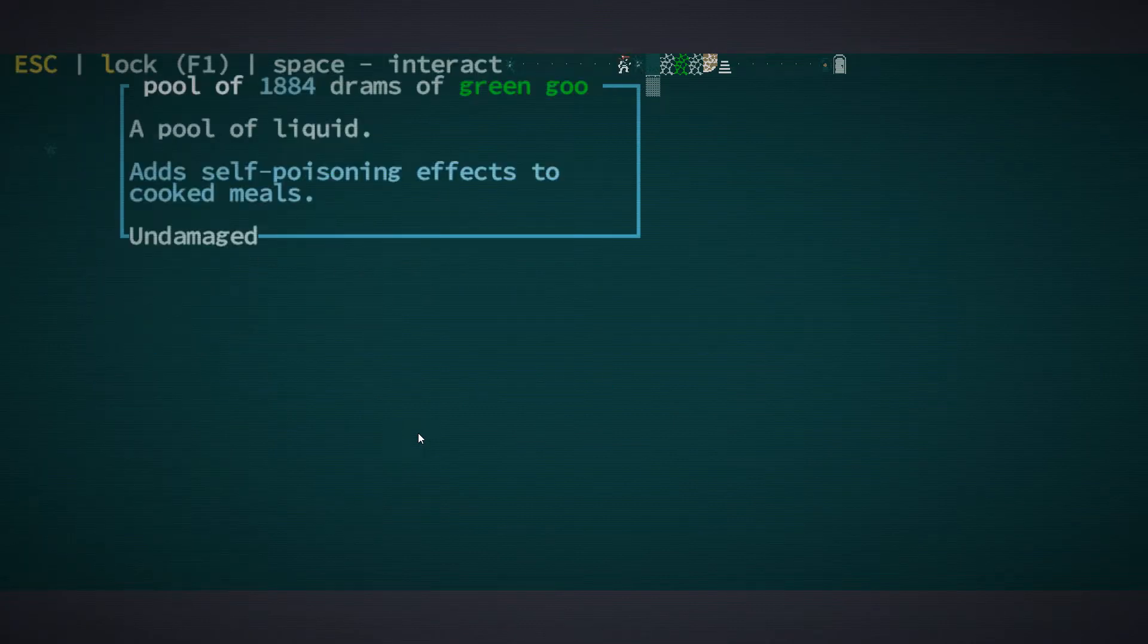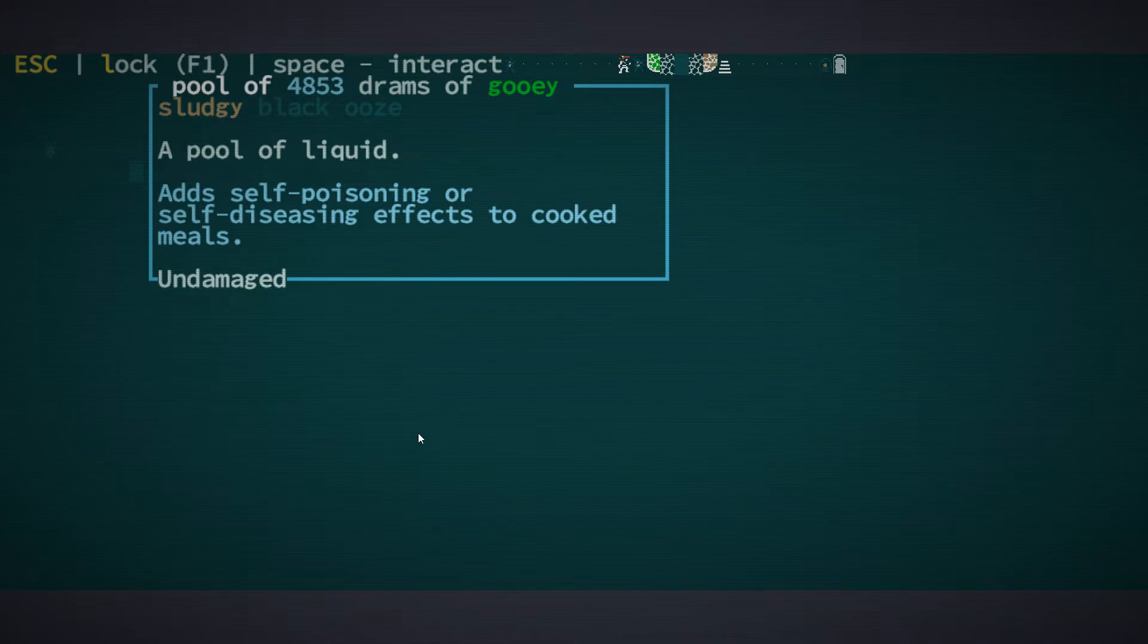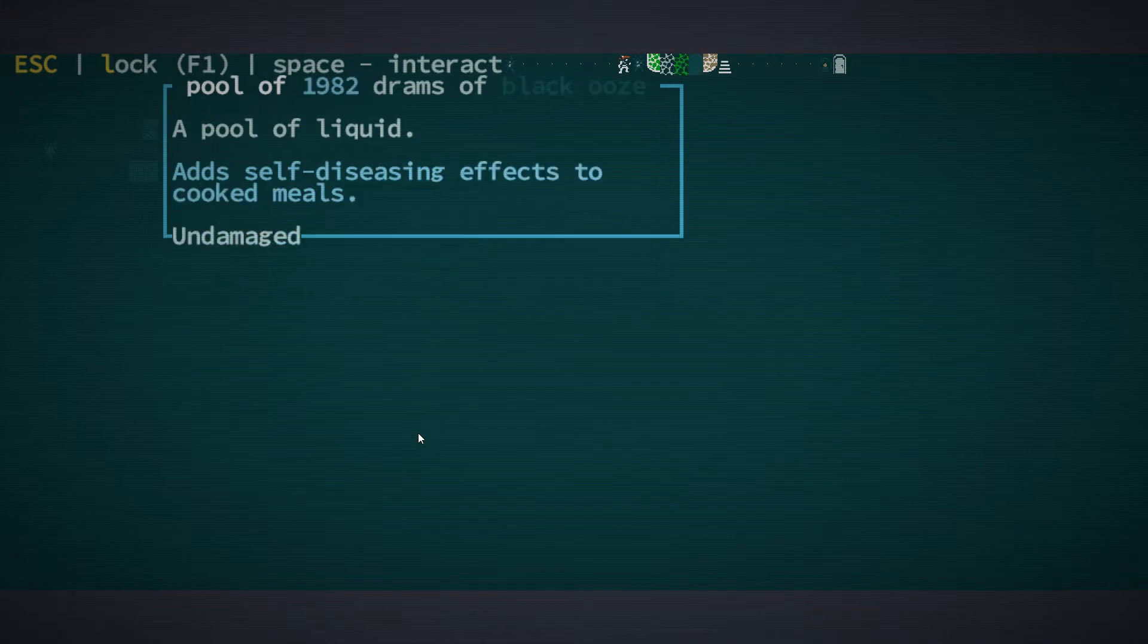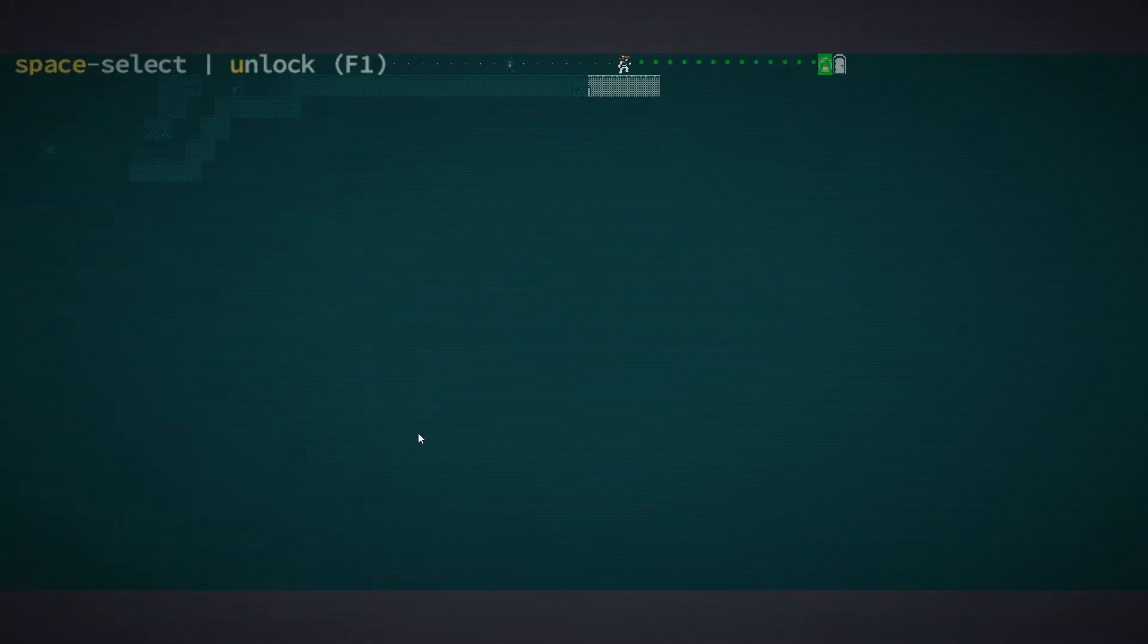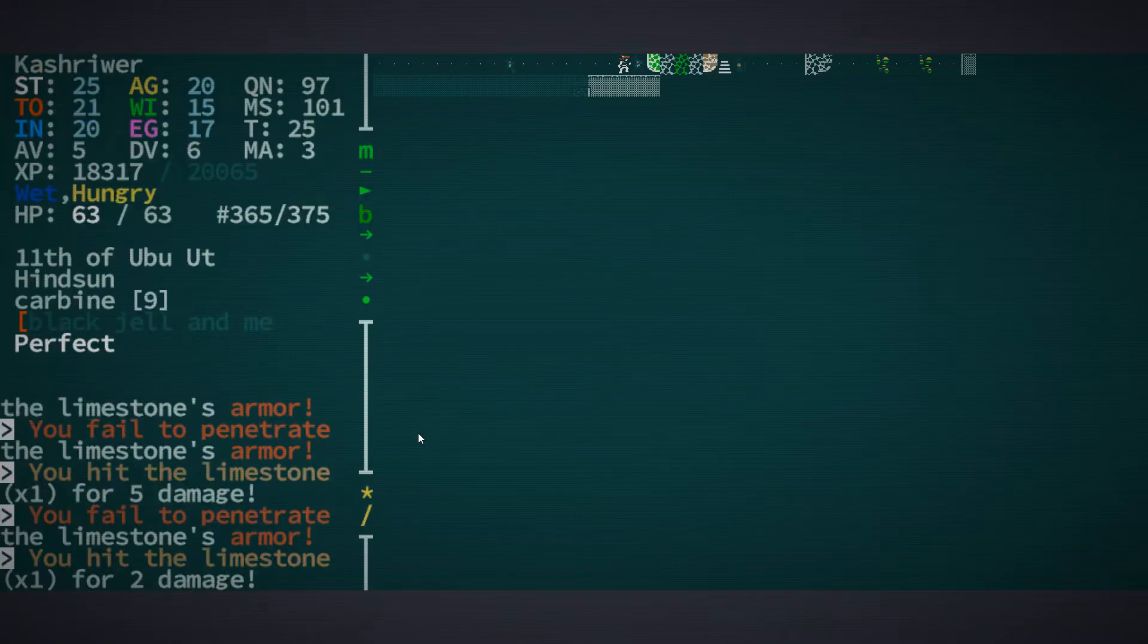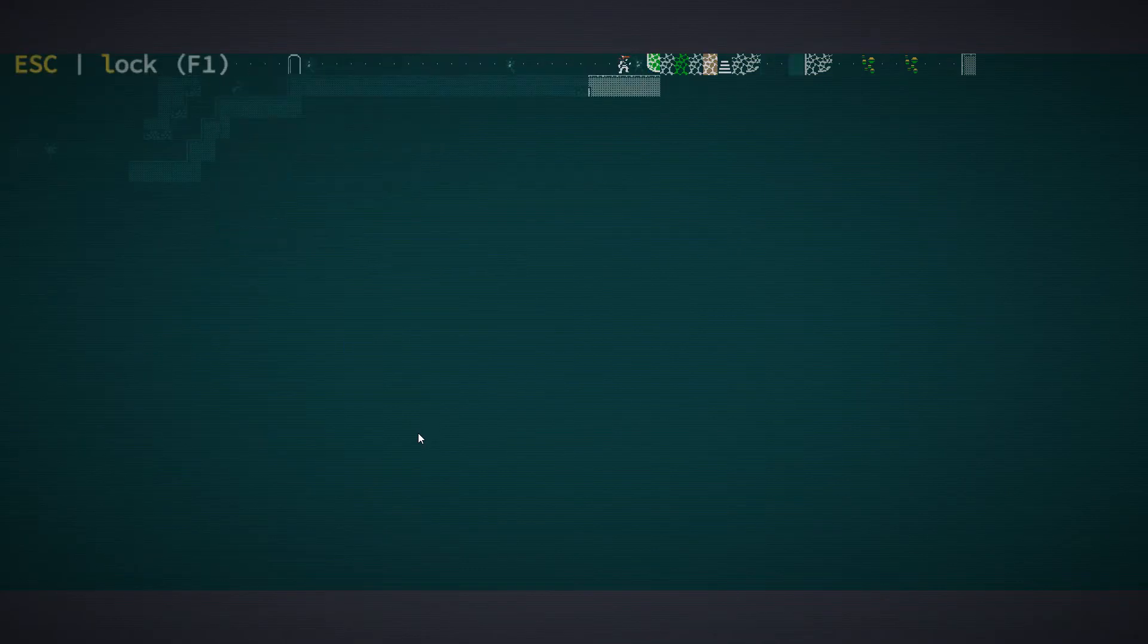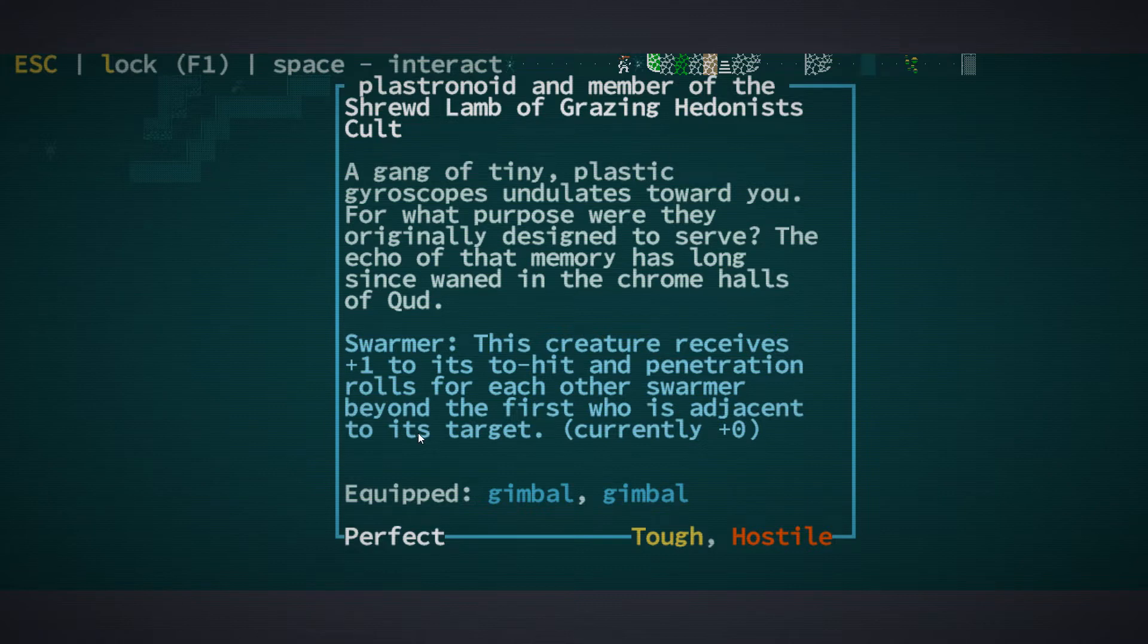What have they left on the ground? Green goo adds self-poisoning effects to cooked meals. Black ooze, which is self-diseasing. Gooey sludgy black ooze. Self-poisoning and self-diseasing in case you really wanted to go for it. And then you got your brown sludge. Some stairs leading downward and a guy we can kill.